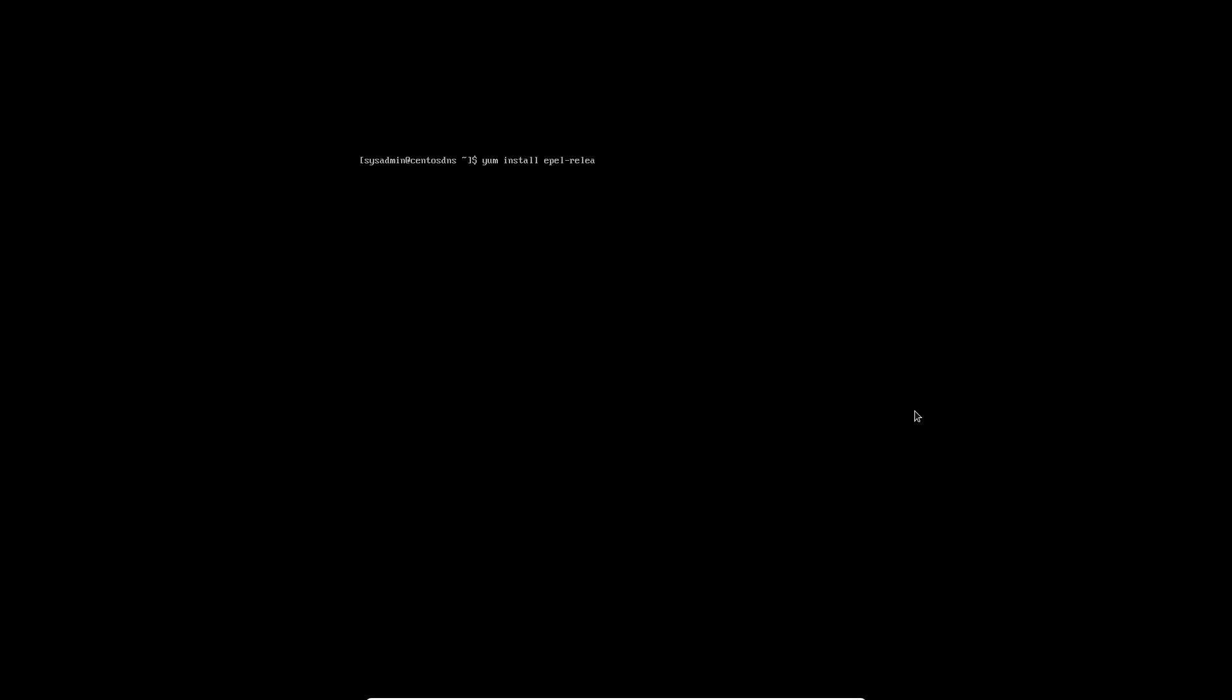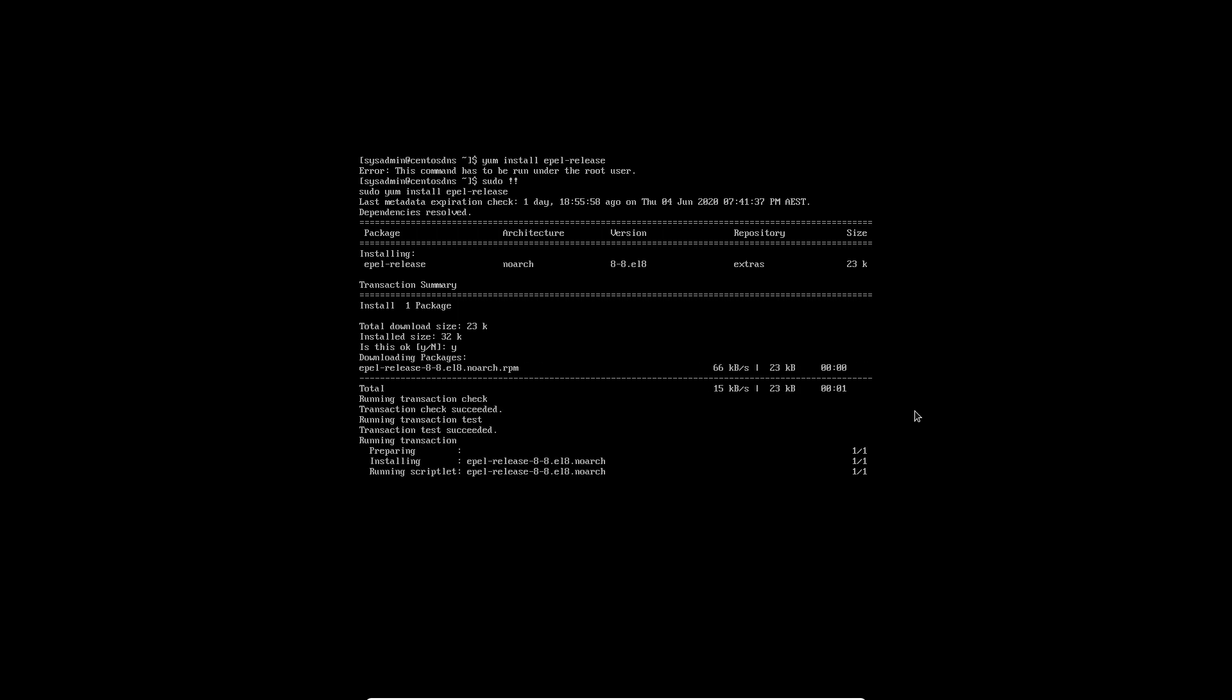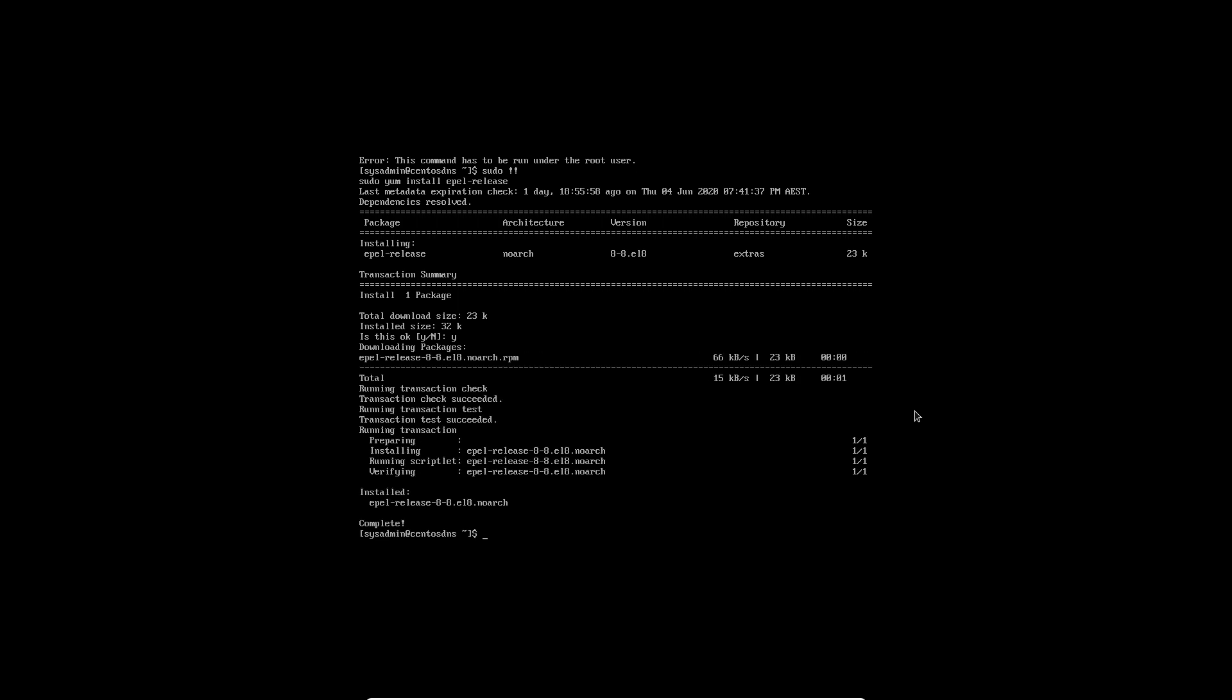So once we're logged in and we've run that update and upgrade command we need to do a yum install epel-release. And I haven't run that as sudo because I just want to make note that sudo !! really does save a lot of time. It repeats the last command that you entered. Okay, so epel-release is now installed.